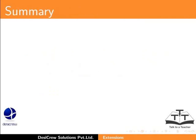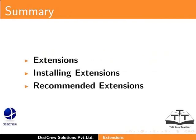This brings us to the end of this tutorial. In this tutorial, we learnt about extensions, installing extensions, and recommended extensions.